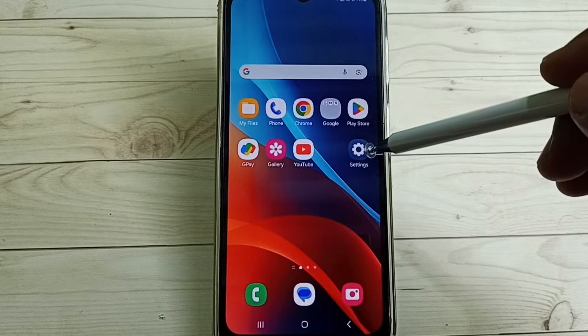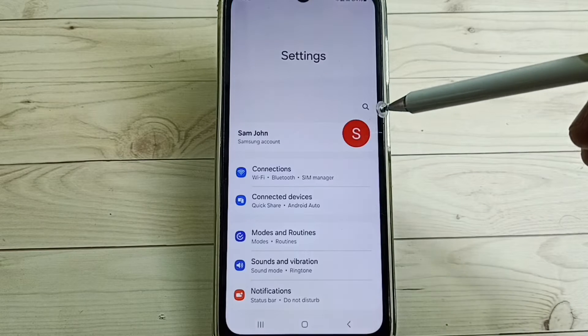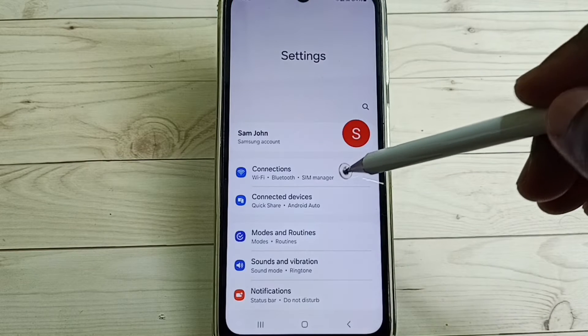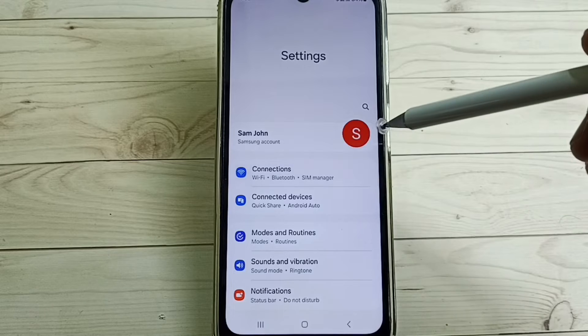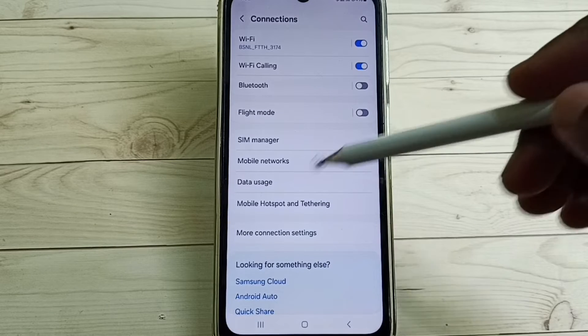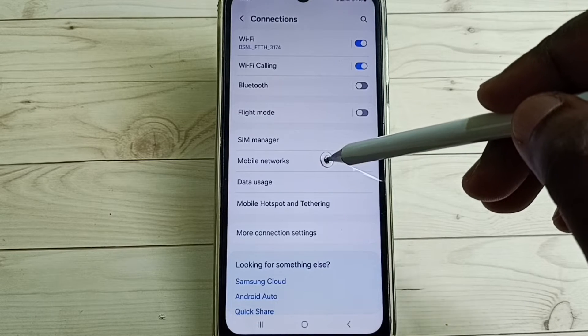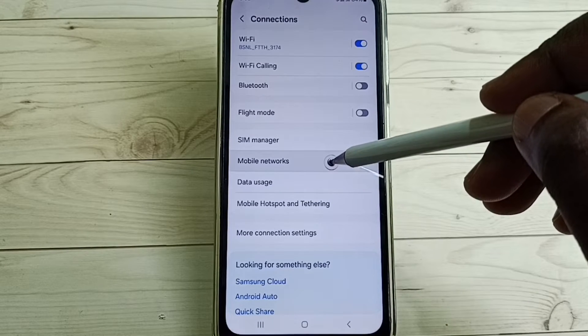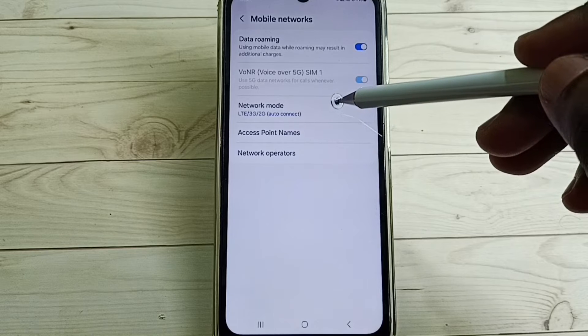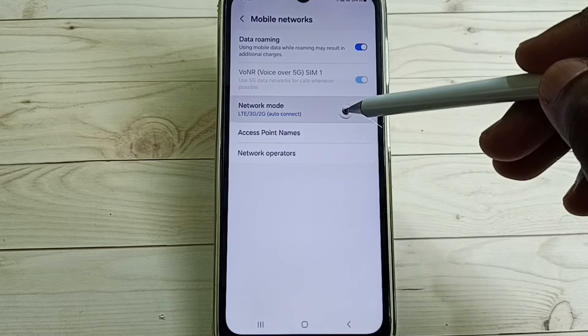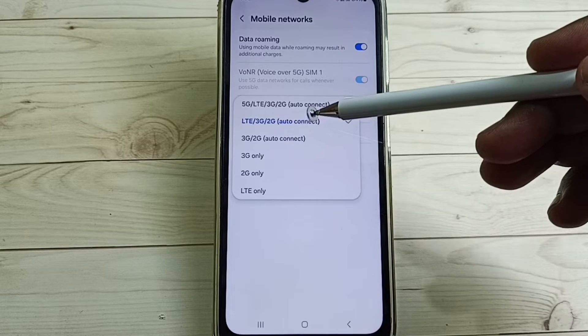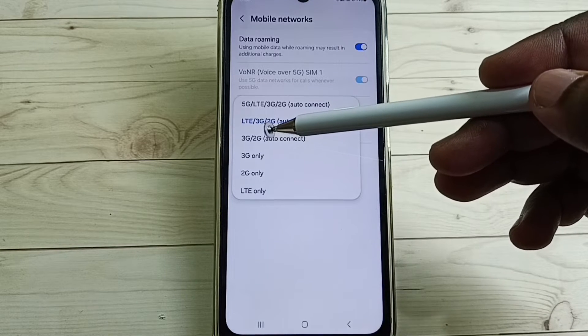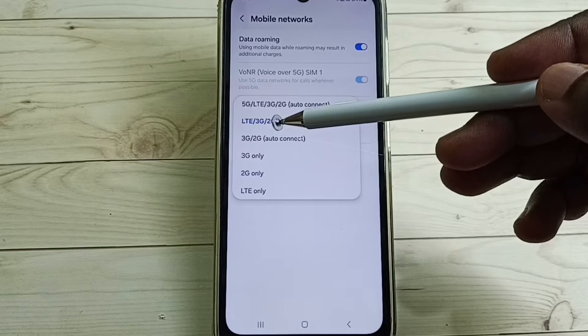Go to settings, tap on the settings app icon, go to connections. Go to mobile networks, tap on network mode. So here you can see 5G or LTE or 3G or 2G auto connect.